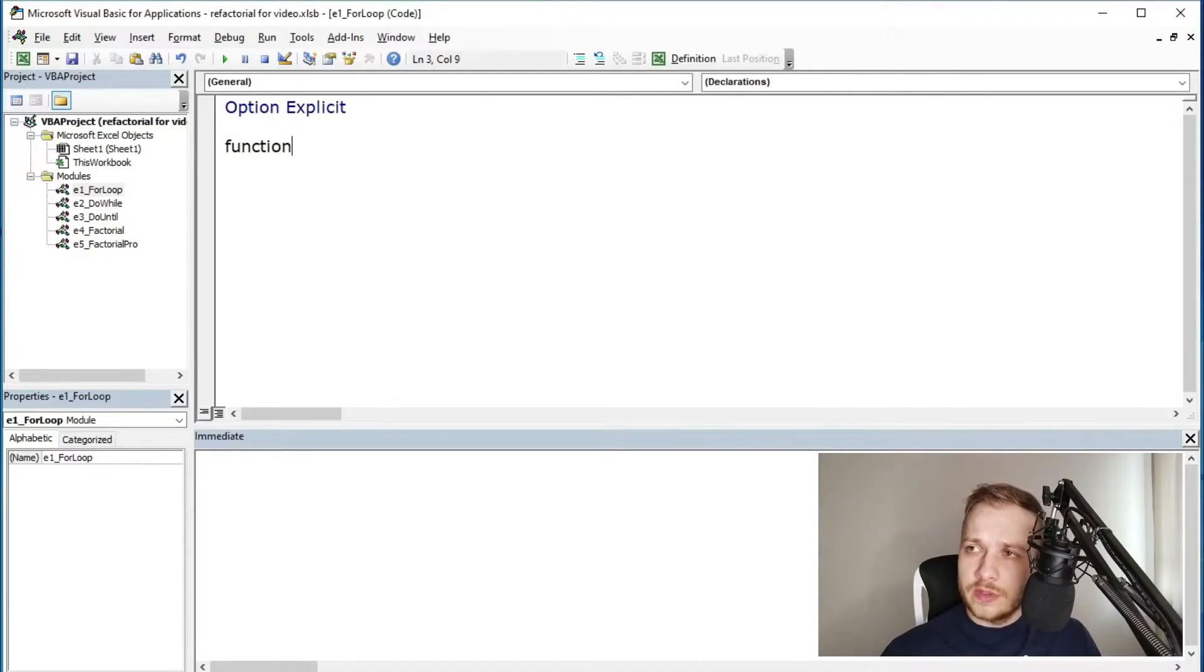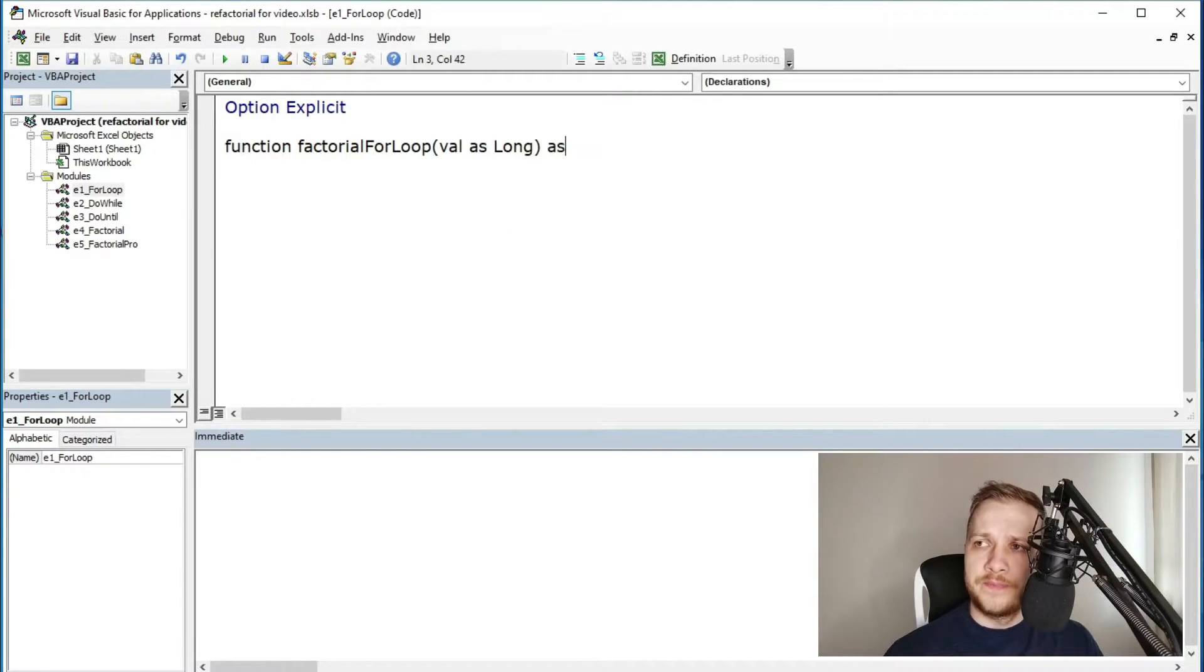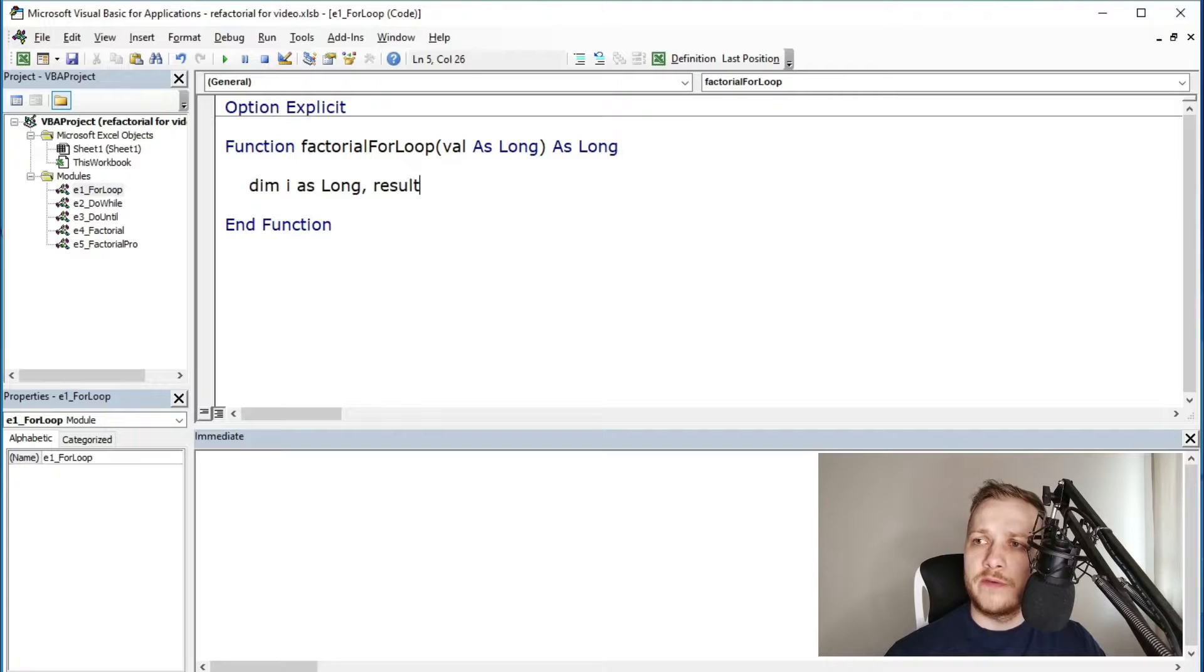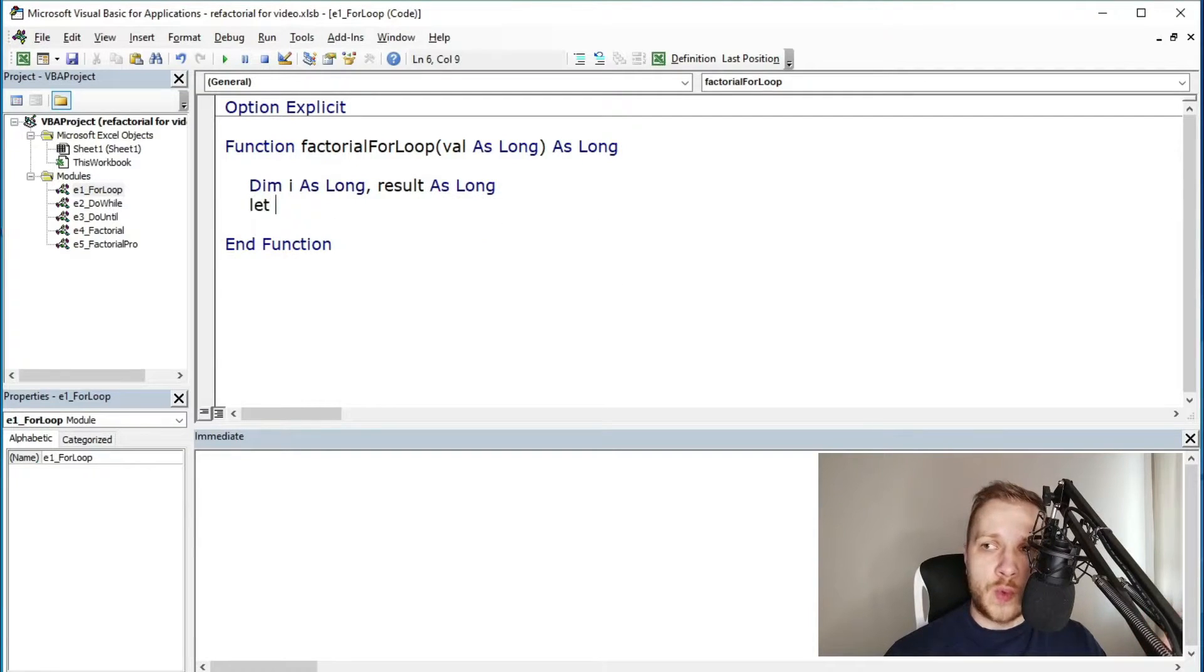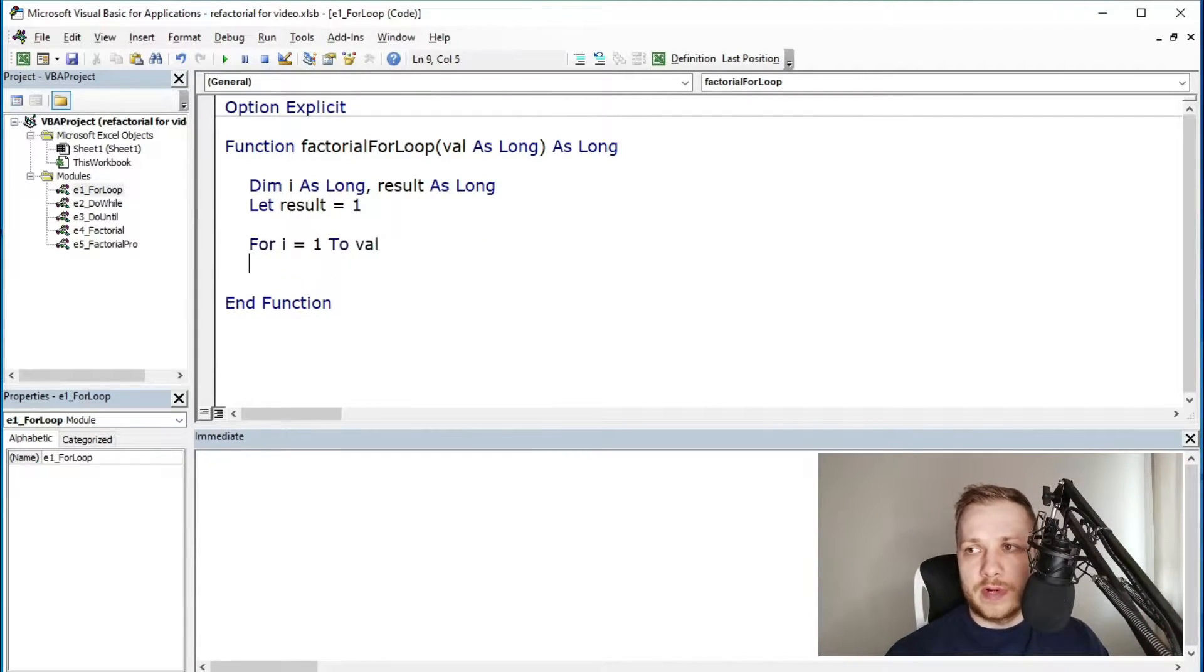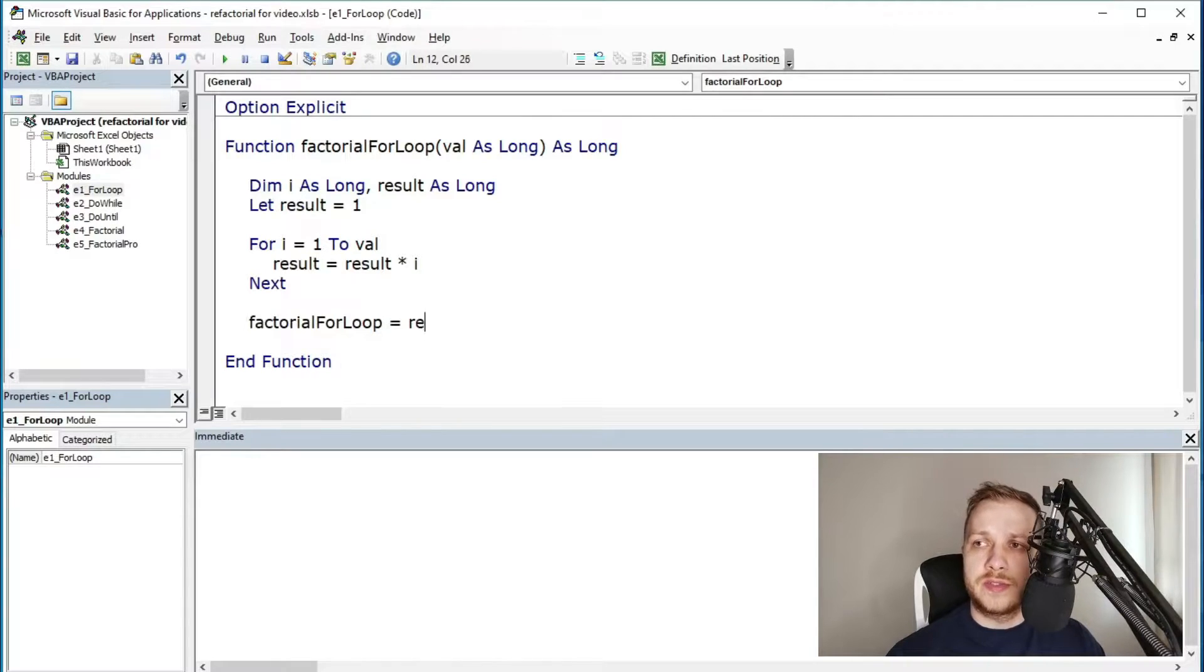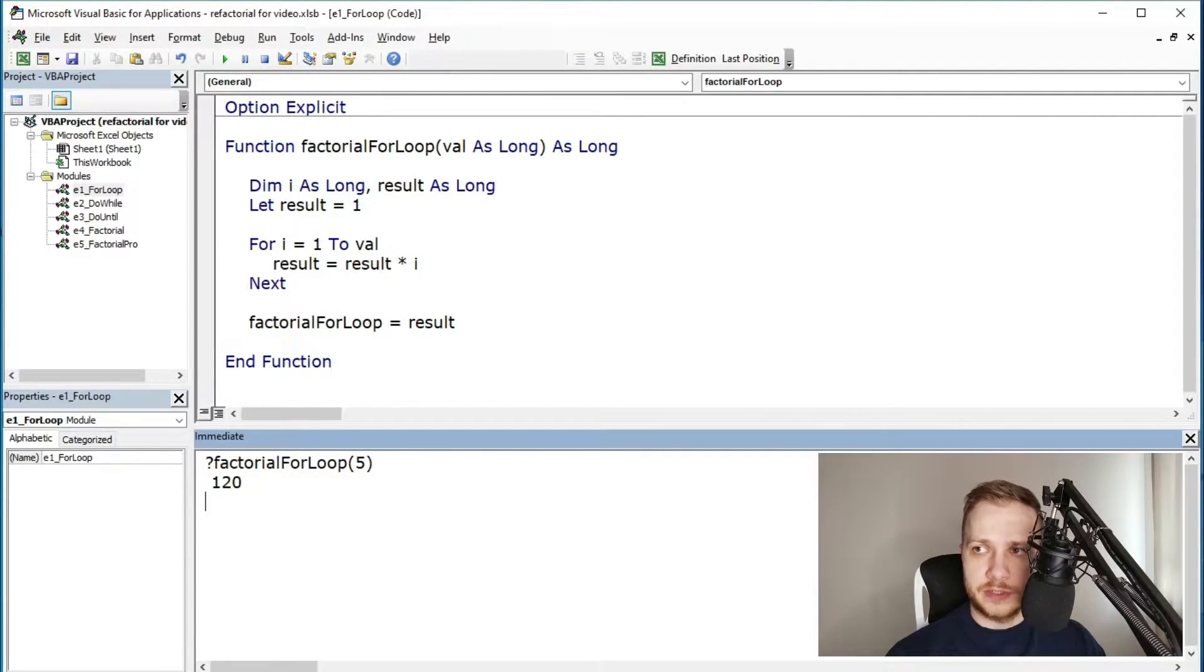The first method: for loop factorial. This is the easiest one. You need to create a for loop and loop there from the number one to the specified number, or at least this is my approach. And yeah this is the easiest approach to the factorial function.